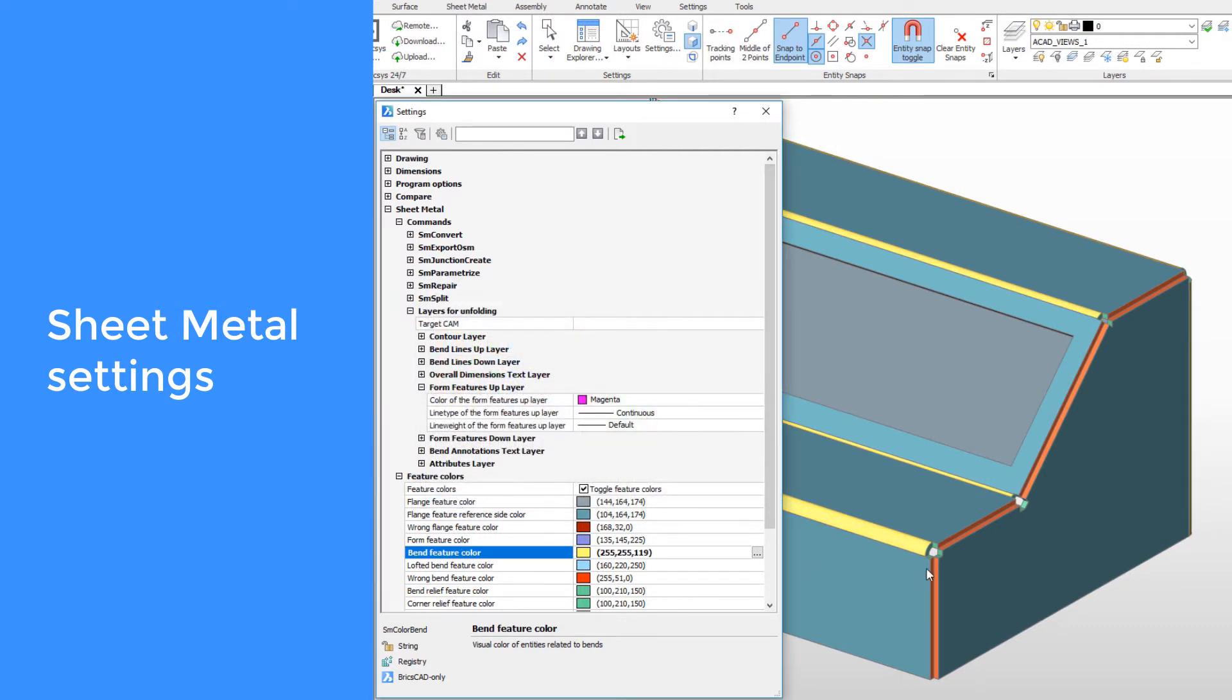The fourth is the modeling section, which controls model behavior during modeling operations.